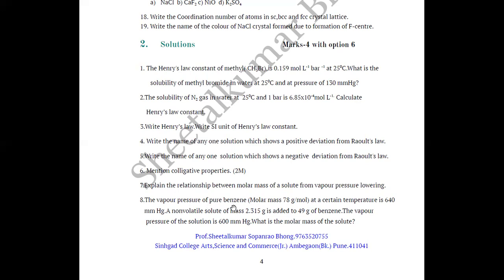Question 8: The vapor pressure of pure benzene (molar mass 78 grams per mole) at a certain temperature is 640 mmHg. A non-volatile solute of mass 2.315 grams is added to 49 grams of benzene. The vapor pressure of the solution is 600 mmHg. What is the molar mass of the solute? This is a solved numerical from the textbook — use the formula to solve it.